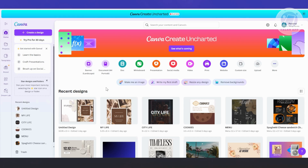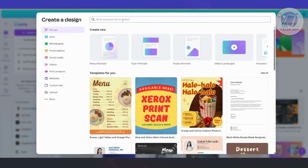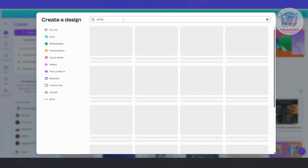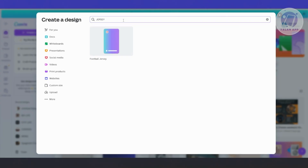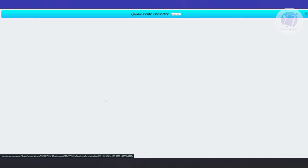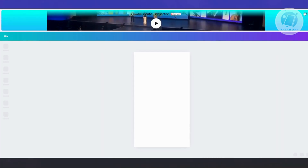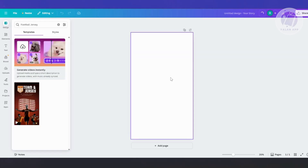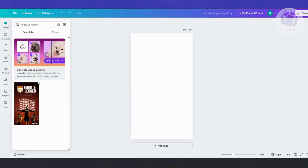First things first, you want to go to canva.com and log in to your account. Let's go ahead and click on Create Design at the top left. You can just enter the following — it's going to be a jersey. You may or may not have the option, so you have football jersey here or a lot more. But in this case, maybe we want to choose this one, and it's going to give us this specific format here.